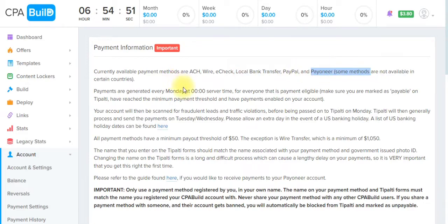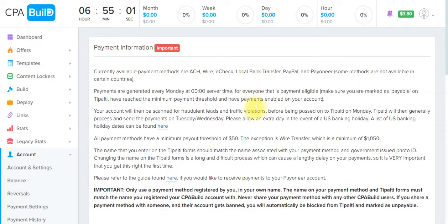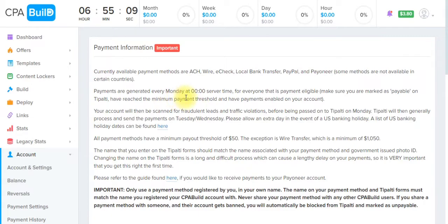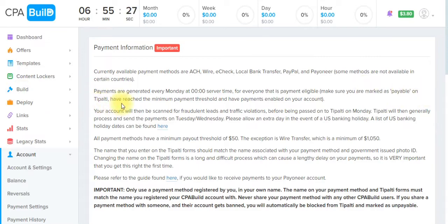For Nigerian users, the local bank transfer option and Payoneer are still available. If you want to know how to get a local bank account number for US payments, leave a comment in the comment section and I will help you. Payments are generated every Monday at 12 PM for everyone who is payment-eligible, marked as payable, has reached the minimum payment threshold, and has payment enabled on their account. So what is the payment threshold for CPAgrip and CPAbuild?